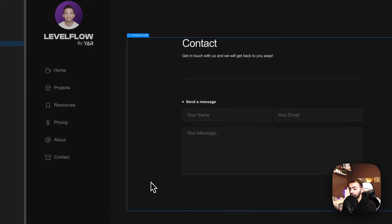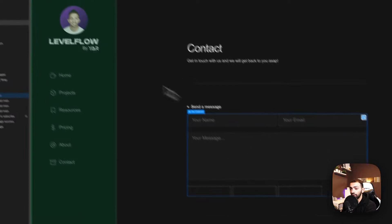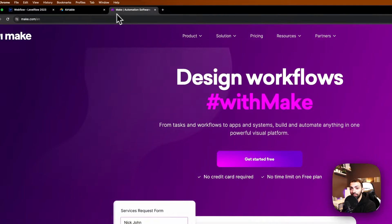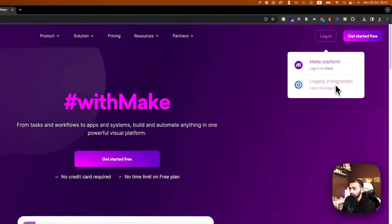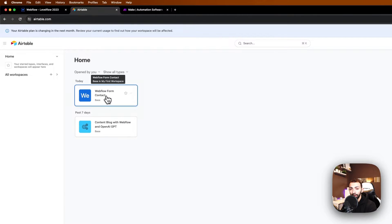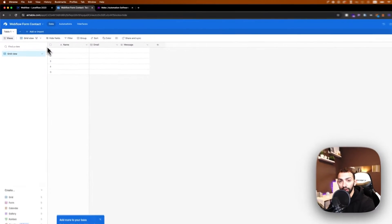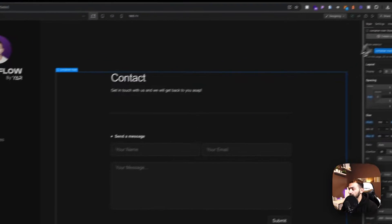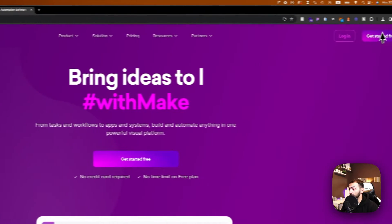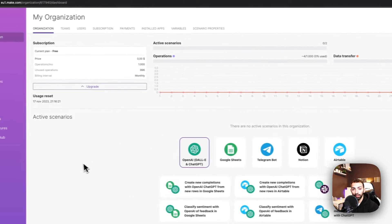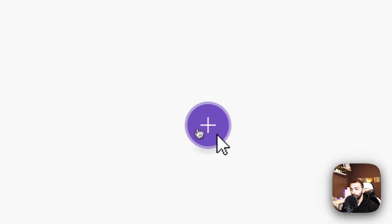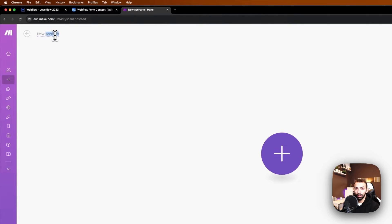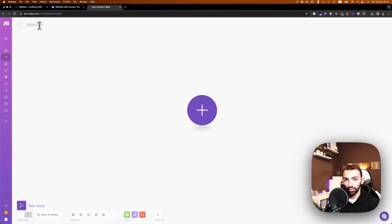Today we're going to automate the form submissions of this form using Make.com, previously called Integromat, and we're going to populate this form called 'Webflow Form Contact' that has a name, email, and message field. First things first, we will go to Make.com, log in to our account, and create a new scenario. The new scenario will be called 'Contact Form Submission'.